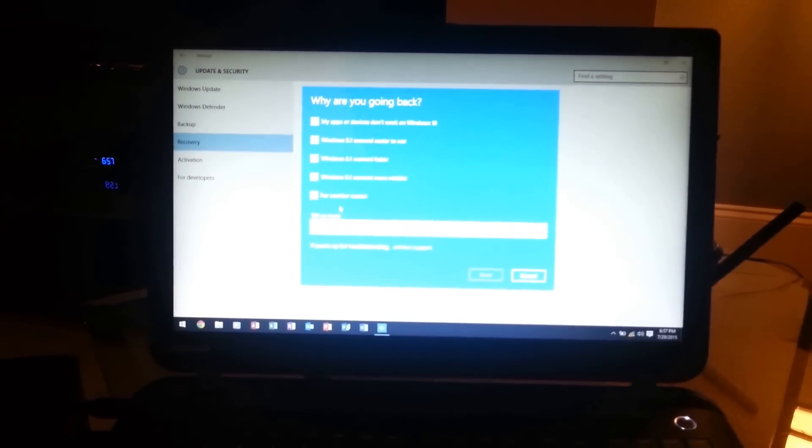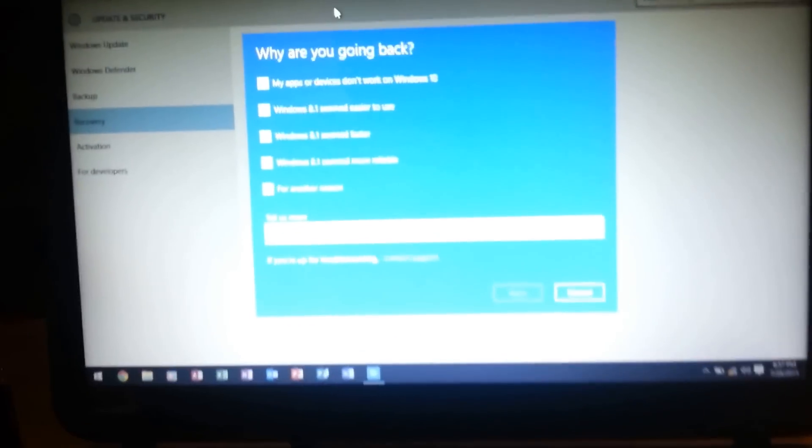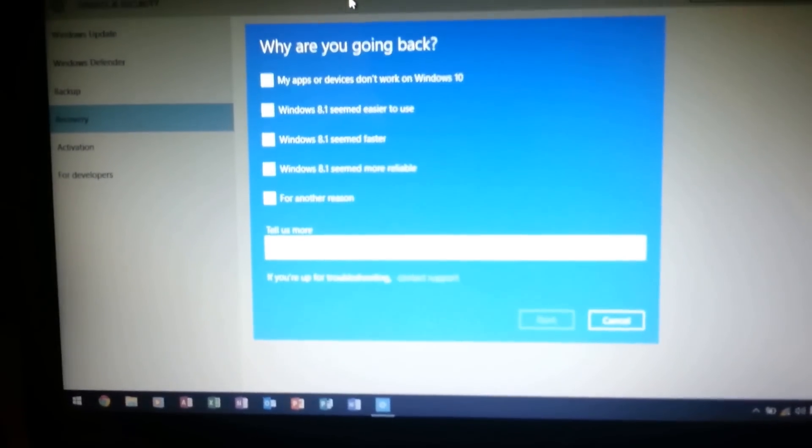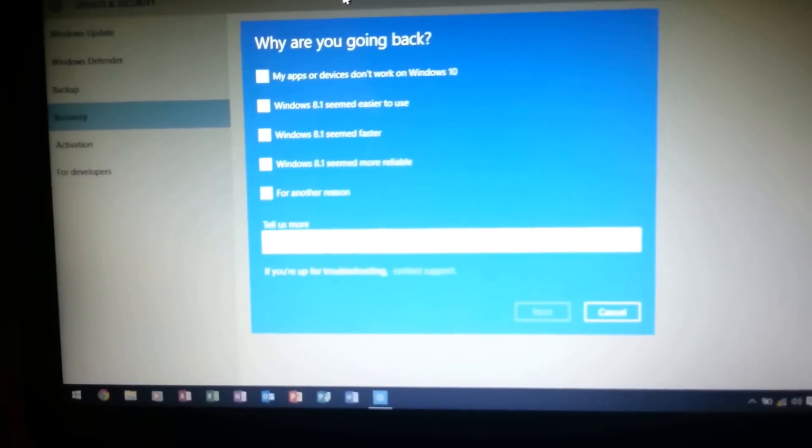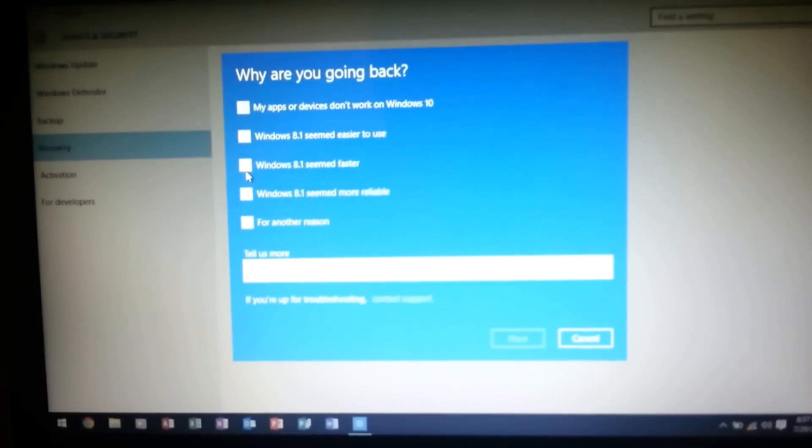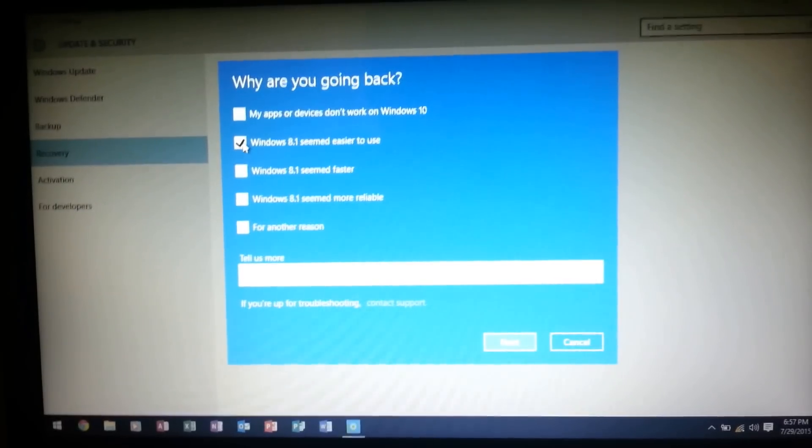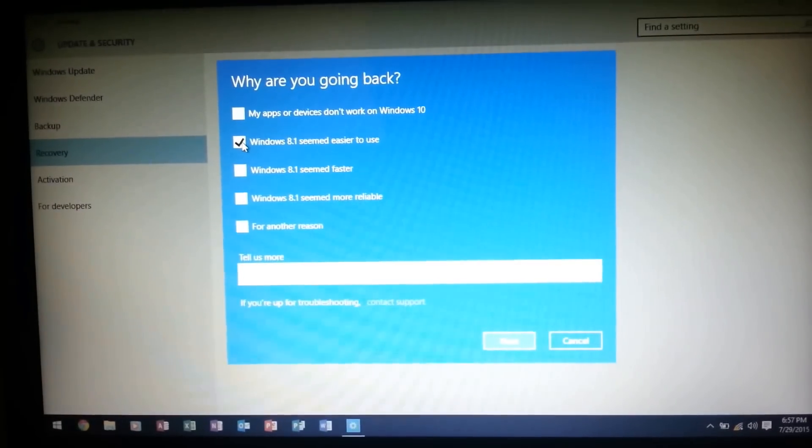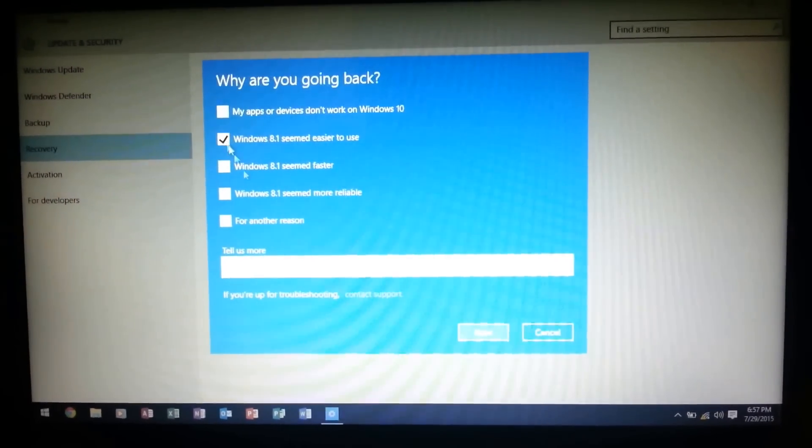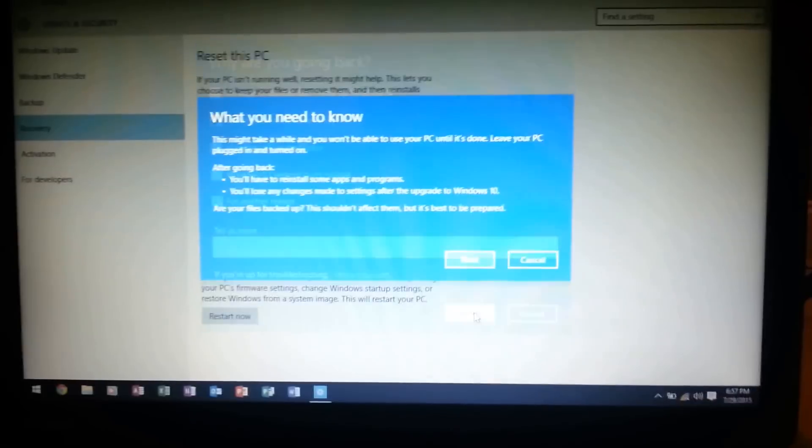Now it's asking me why we're going back. You know, I'm just going to do this one. Windows 8.1 seemed easier to use. Next.